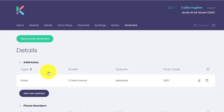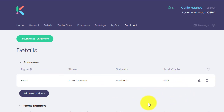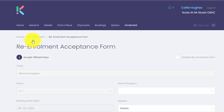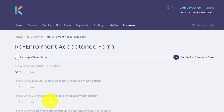Clicking update details will direct them to that applicable page where they can delete, update, edit, etc. Once they're completed with that page, they can simply click return to re-enrolment. This will then update that question to yes, to now say that they have updated that field.